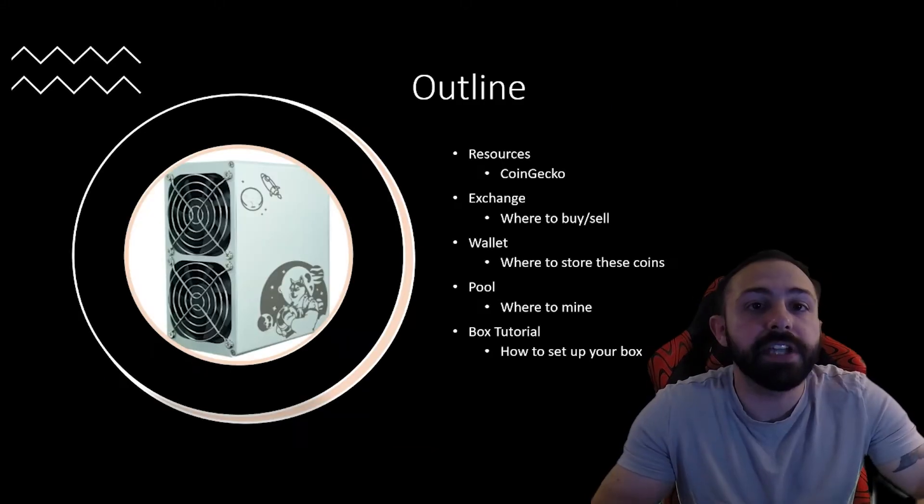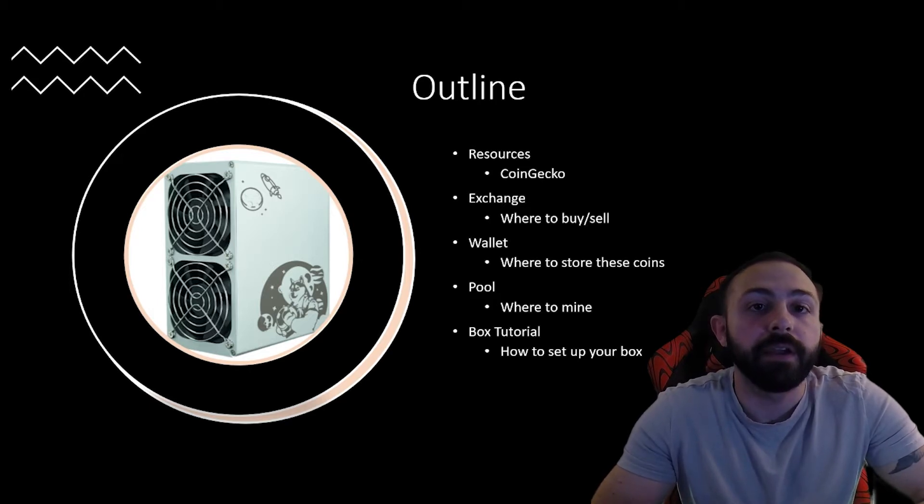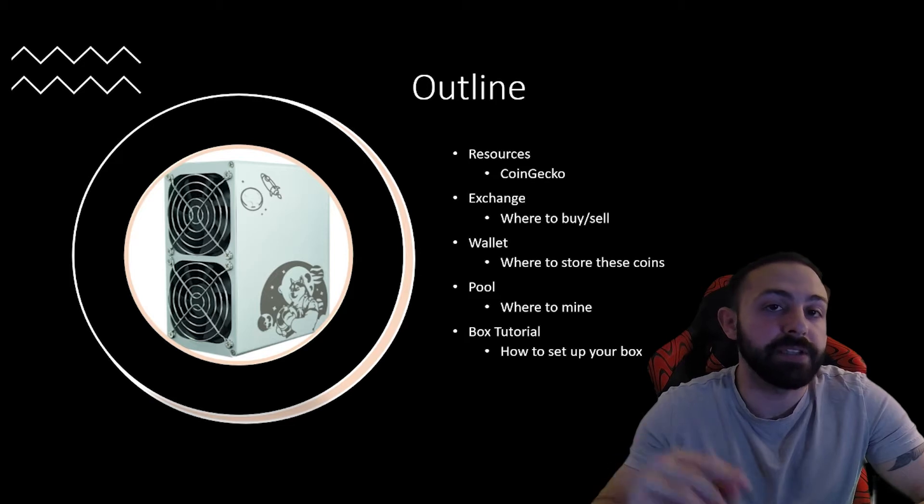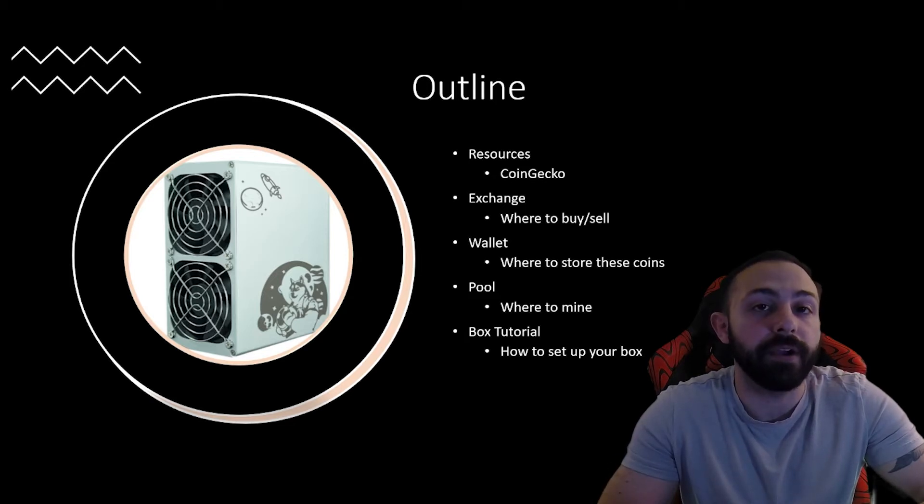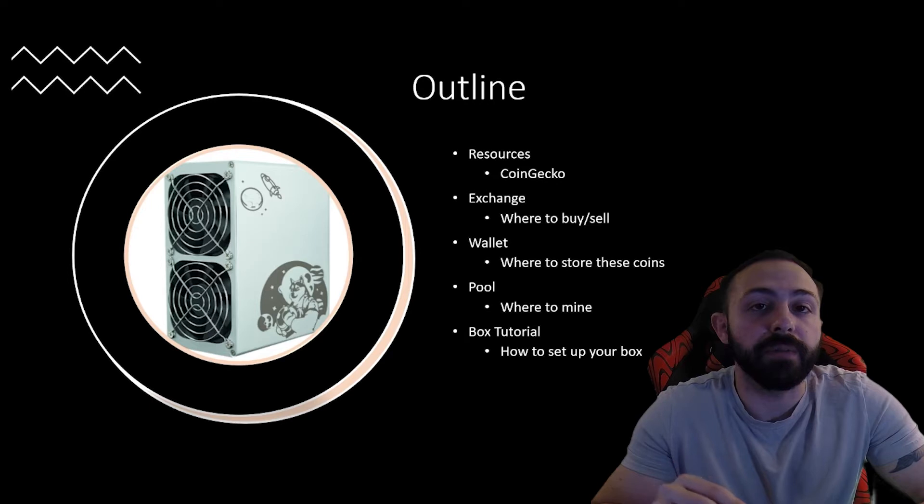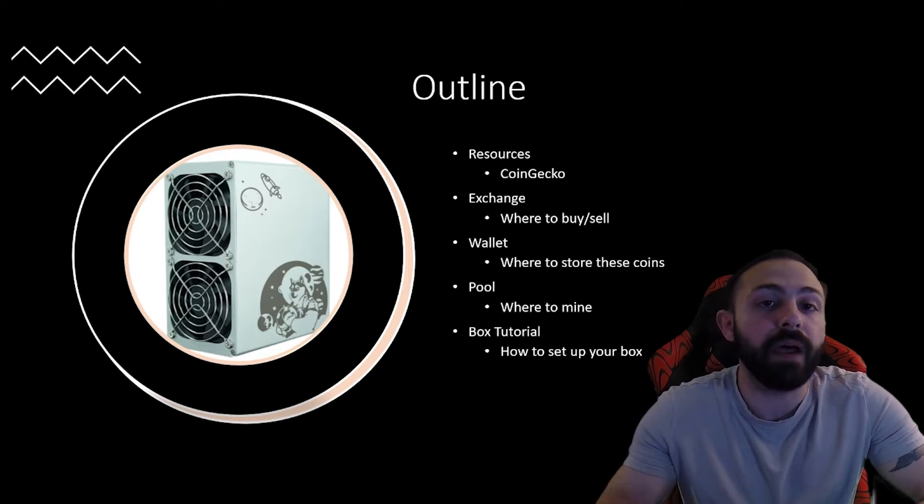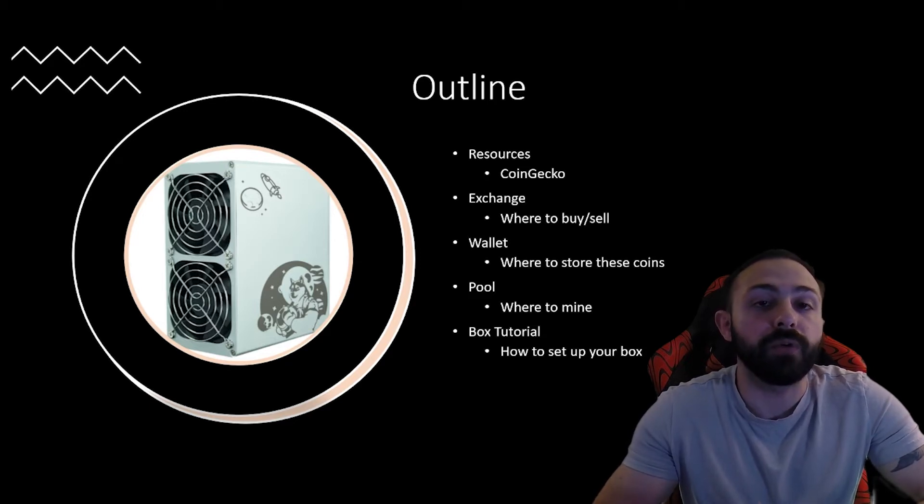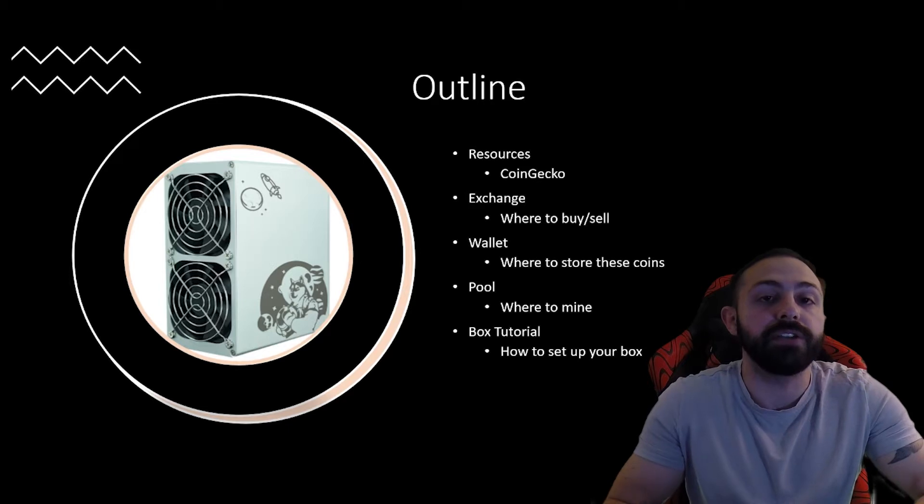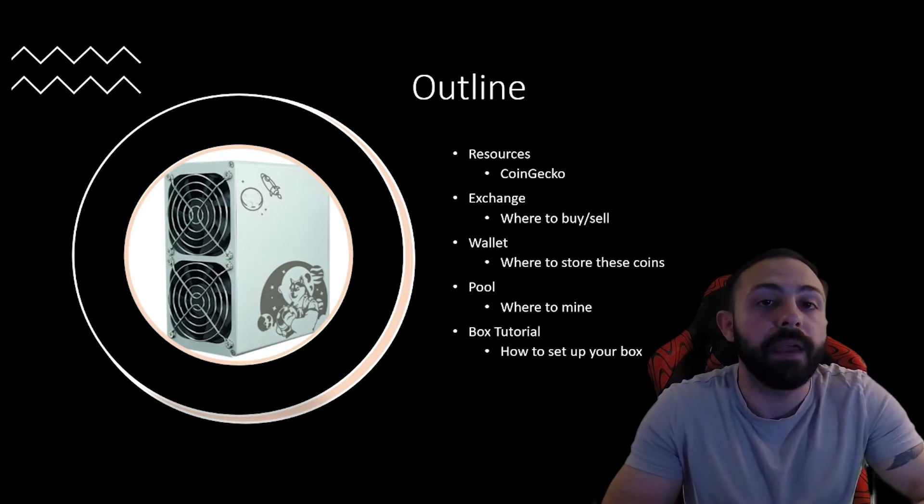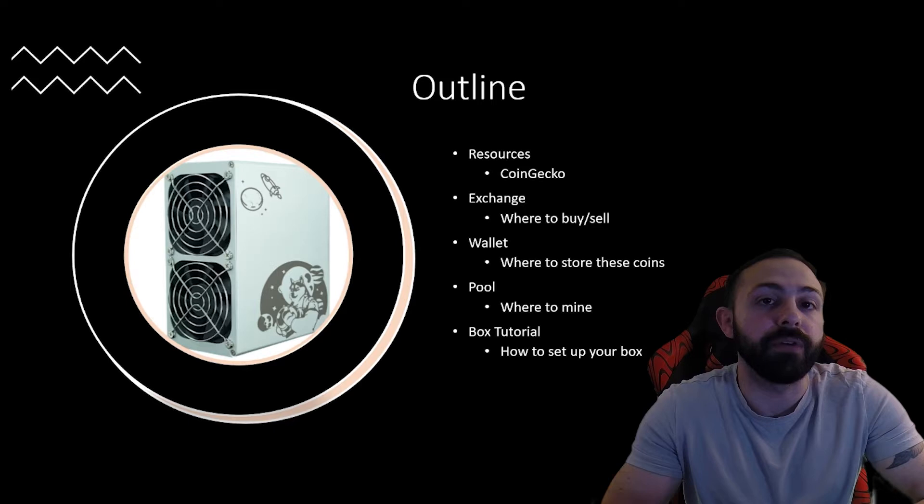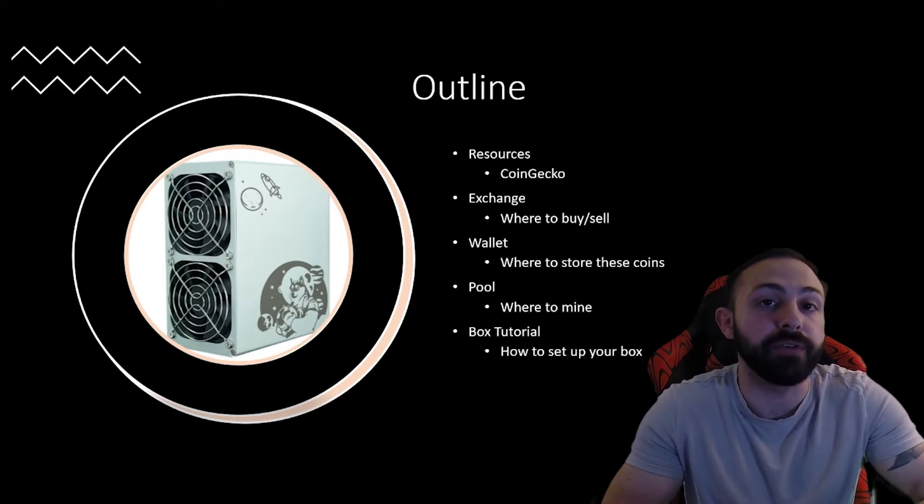Here is an outline of the video for today. Basically, we're going to take a look at some resources that you can use, specifically CoinGecko. We're then going to talk about the different exchanges, so where you can buy and sell your coin, the different wallets that you can use to store your coin, along with the different pools that you can use to mine your coin. And then we'll end the video with an overall tutorial on how to set up your mini box.